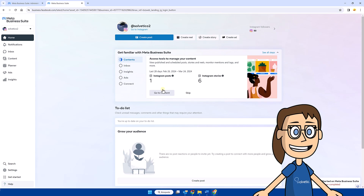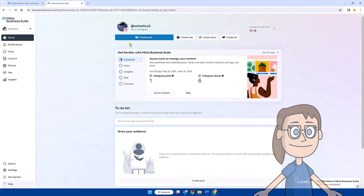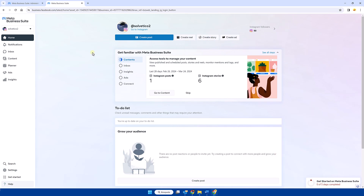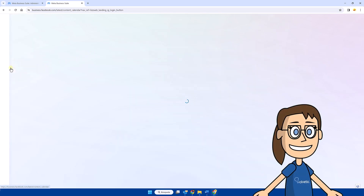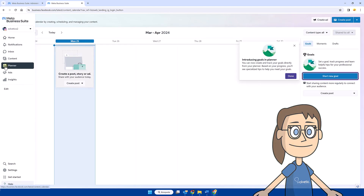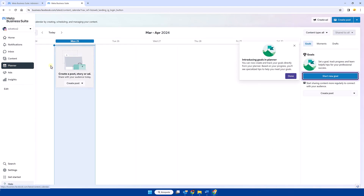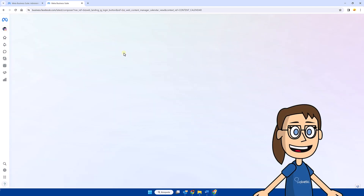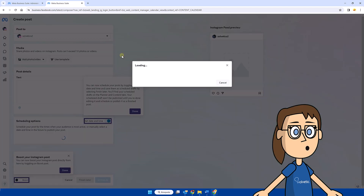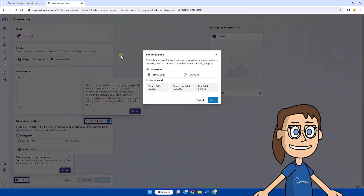After that we will see the different tools to manage our Instagram account. At the top we will see the shortcuts to create content such as publications or reels. If we want to schedule our content we will enter the planner option, where we can click on the day within the calendar that we want to schedule our content.